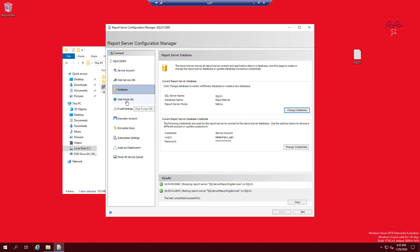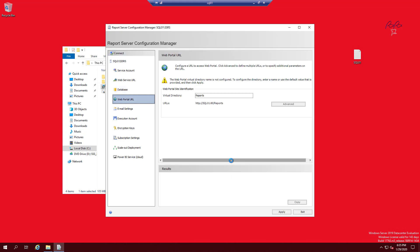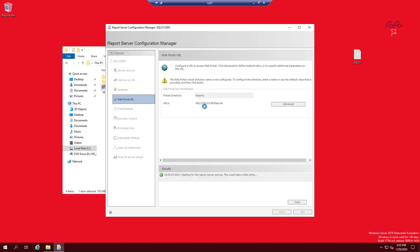Click on Web Portal URL — you should see the URL where reports will be available. Click Apply and the link will become enabled, publishing the portal.